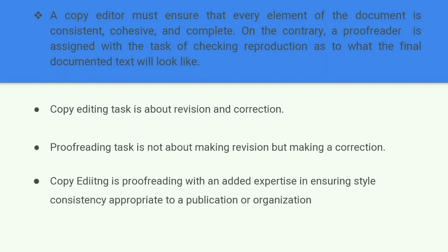Copy editing is proofreading with added expertise in ensuring style consistency appropriate to a publication or organization. As discussed earlier, copy editors have that responsibility — they should uphold the ideologies, norms, and rules that the publisher holds. A copy editor is not simply a glorified spell checker; a copy editor is your partner in publication. If you are publishing a book, the copy editor's role is very important throughout the whole publication process. To copy edit a document is to proofread it with the added expectation of ensuring style consistency with other content from the company or publication.